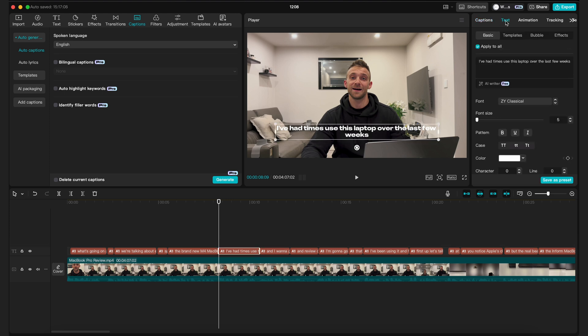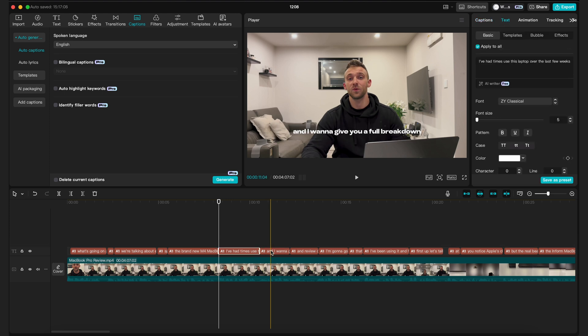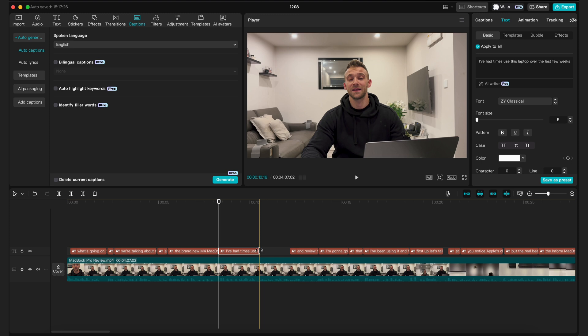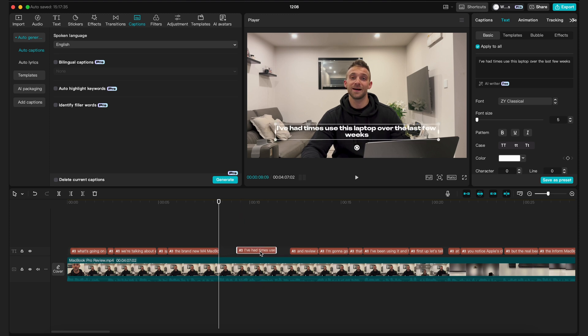If CapCut hasn't perfectly synced your captions with the audio, you can make a caption box longer or shorter by putting your mouse over the end of it and dragging it to sync with your audio.